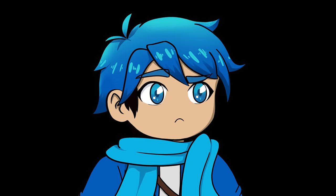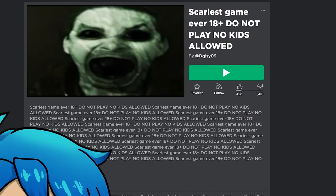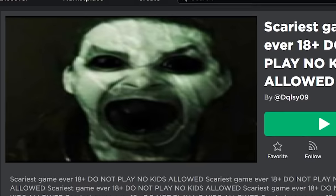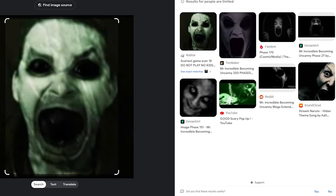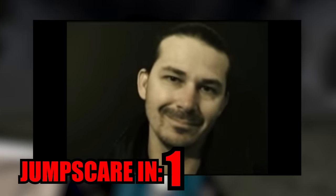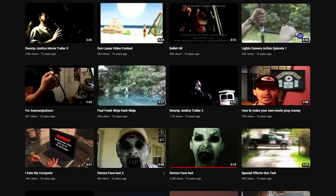I was asked to find the source of this image — 'Scariest Game Ever 18+ Do Not Play No Kids Allowed.' It looks like some demonic zombie figure staring into your soul and yelling at you. I grabbed the image and put it into Google Images, where I found the original video from a YouTube channel posted about 16 years ago, back in 2007. It shows a guy just looking at the camera, then making a creepy face before going back to normal. His channel had a lot of these — 'Demon Face Test 2,' 'Demon Face Test 3,' and so on.